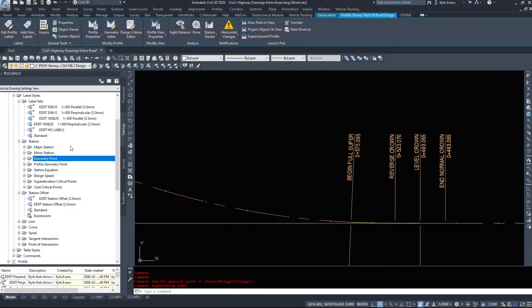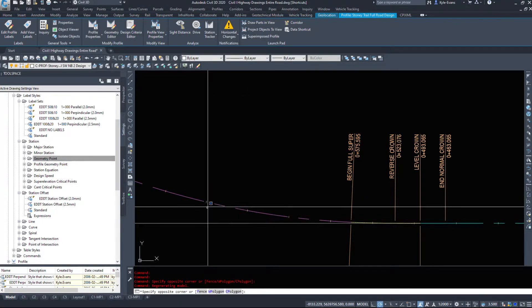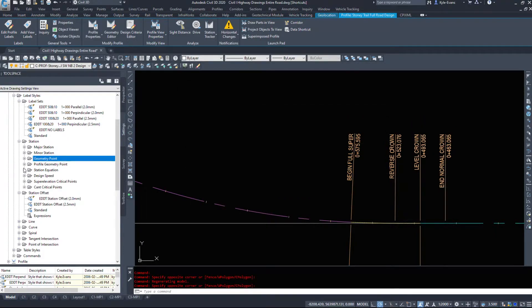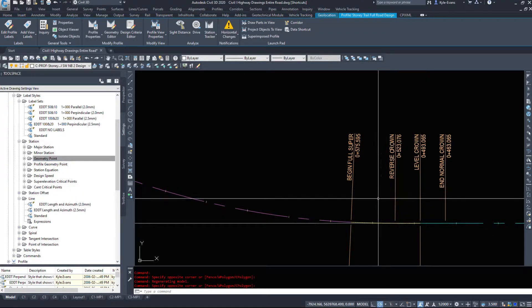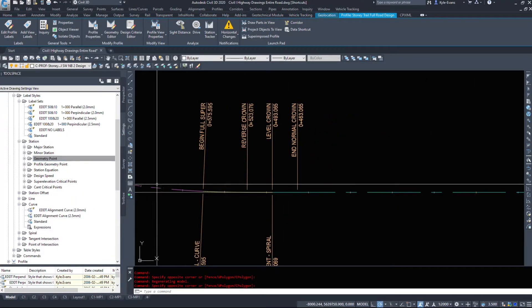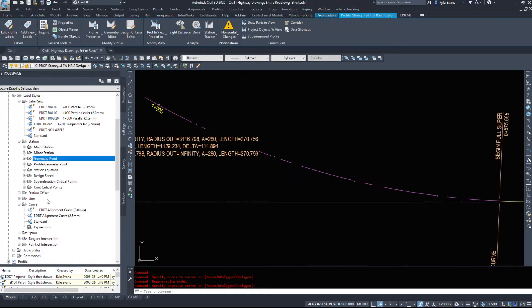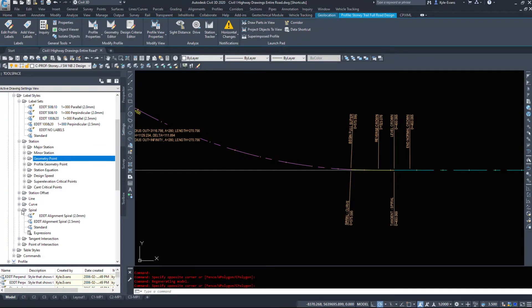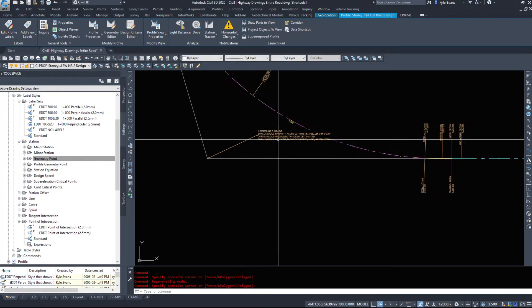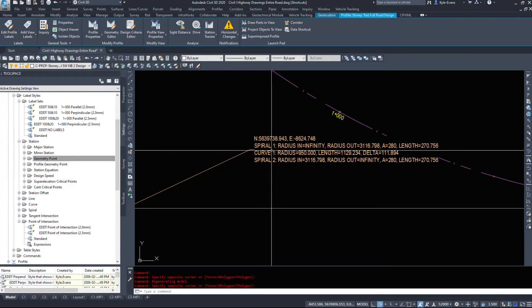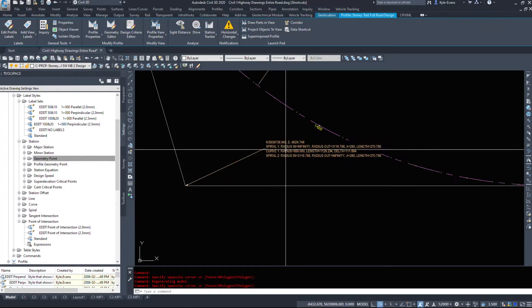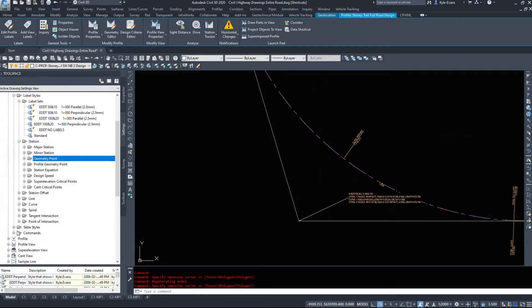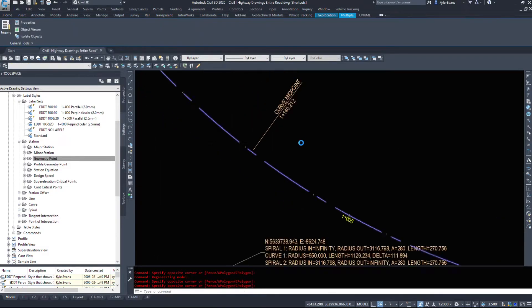We can label station offset. So at station 550, offset by 300 meters, we have this. For example, we can, lines, so length and azimuth. We can label curves, the information about the curve. Some spiral information. We can throw a spiral label on there. Tangent intersection and point of intersection. So this would be a point of intersection label. It just tells us where the road was tangent, tangent before we added the curve in.